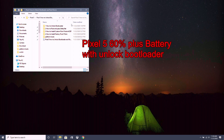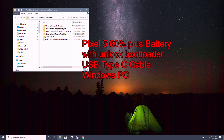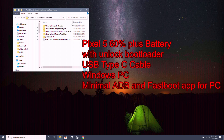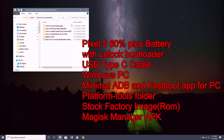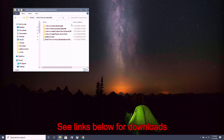Things you'll need: a Pixel 5 with over 60% battery life, a USB Type-C cable, a Windows PC — you can use Linux or Mac if you know how to use their terminal commands — the minimal ADB and fastboot program for your PC, platform tools, the stock factory ROM for your Pixel 5, the Magisk Manager Canary APK, and the Termux APK. All downloads are in the link in the description below.